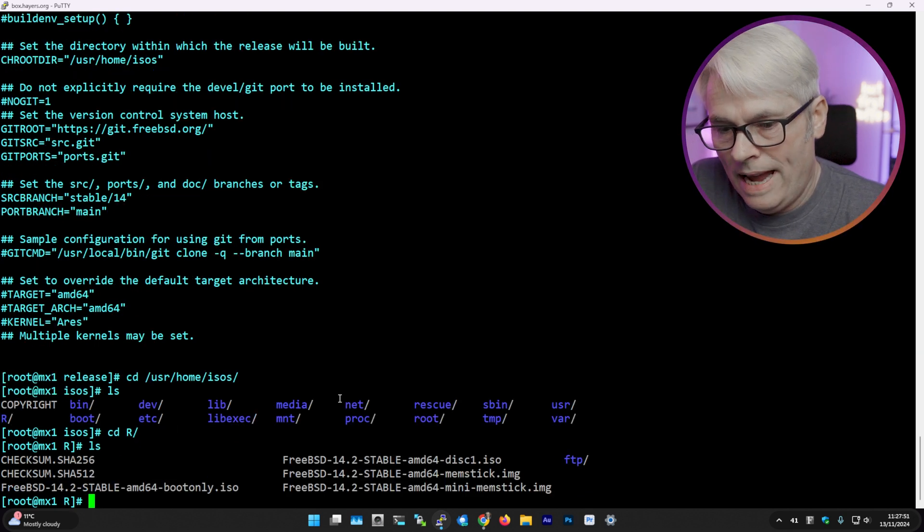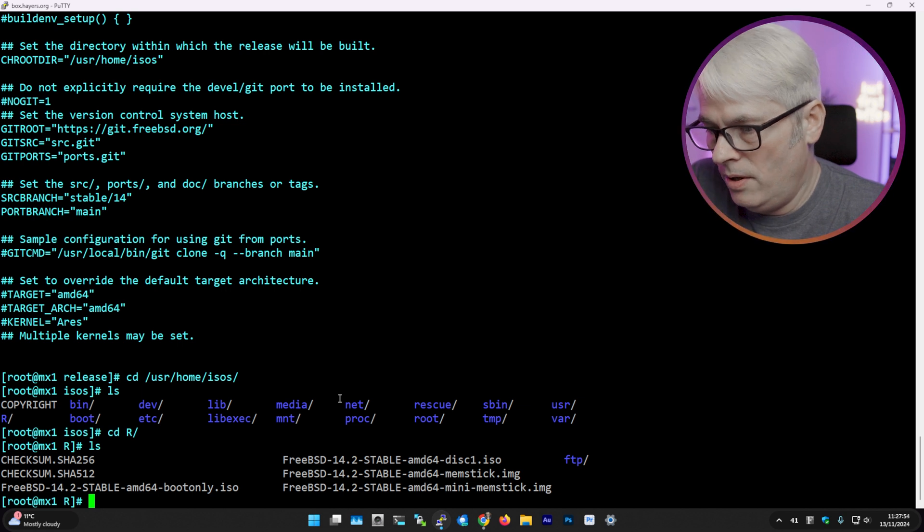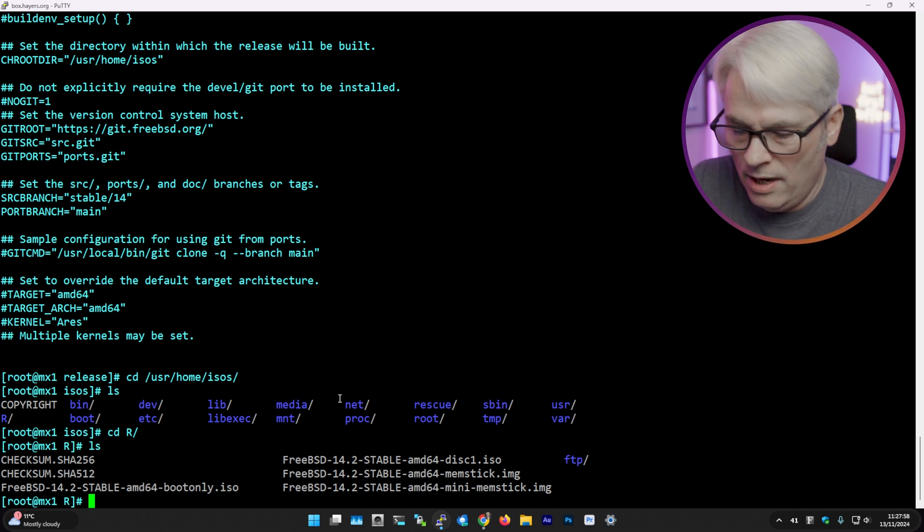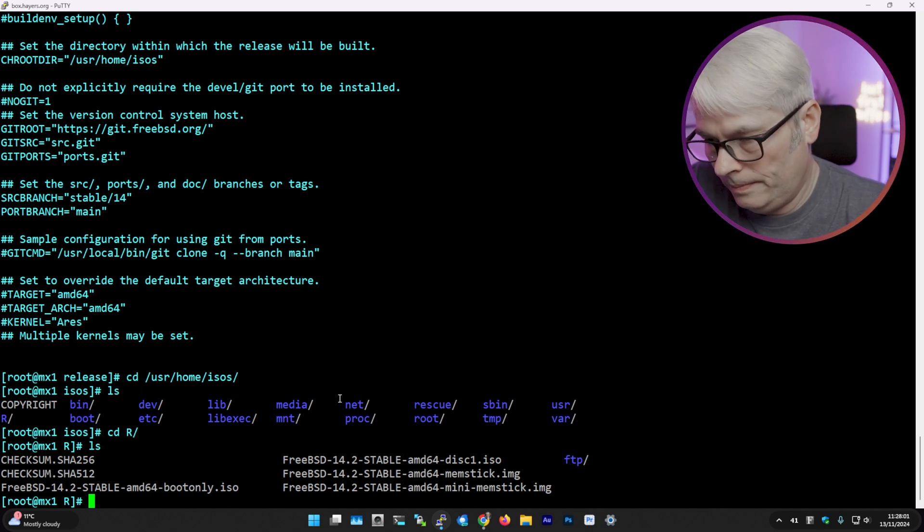This is where it outputs all the disks. So you've got a boot-only ISO, a disk one ISO, and a memstick, and you've also got an FTP and the checksums of course.